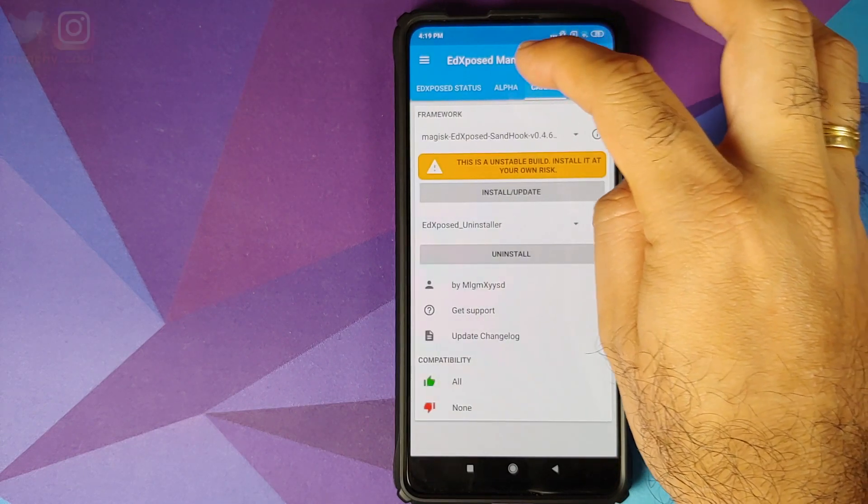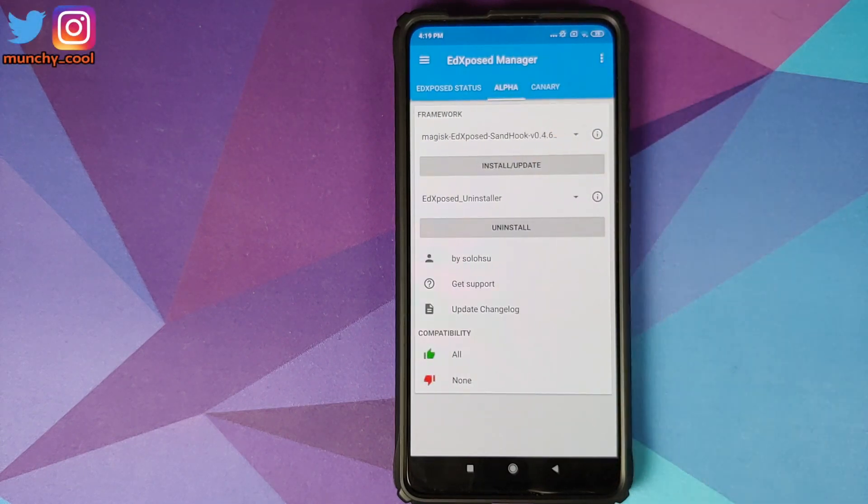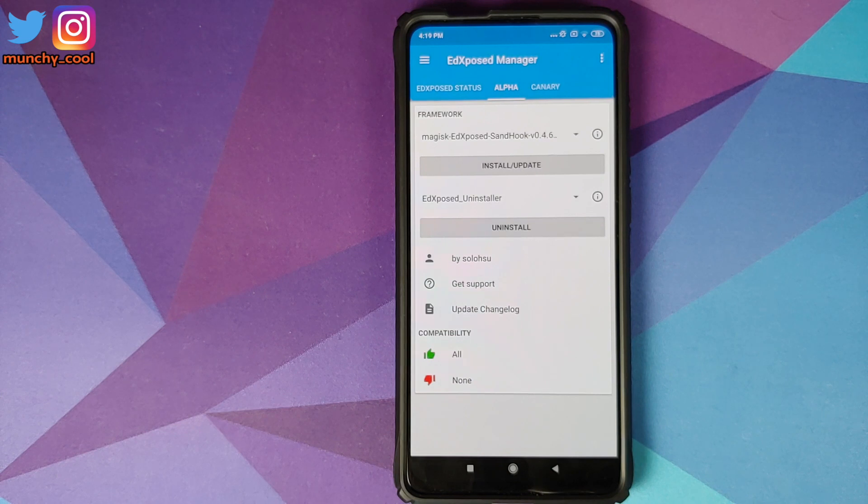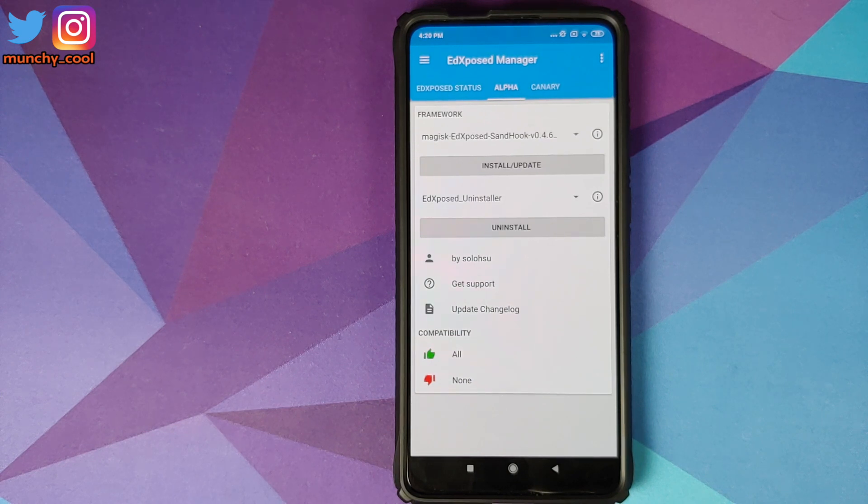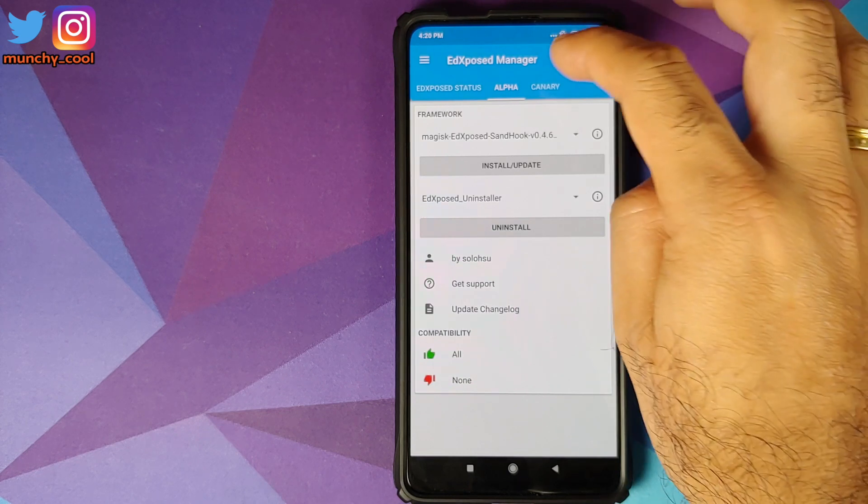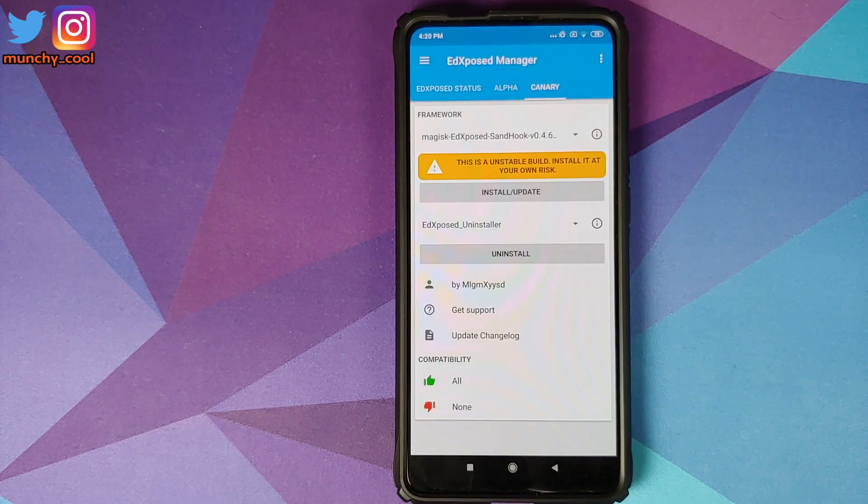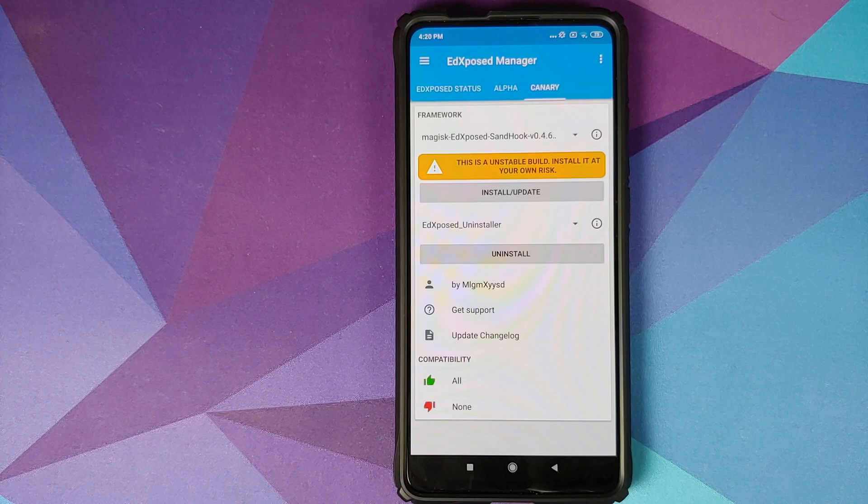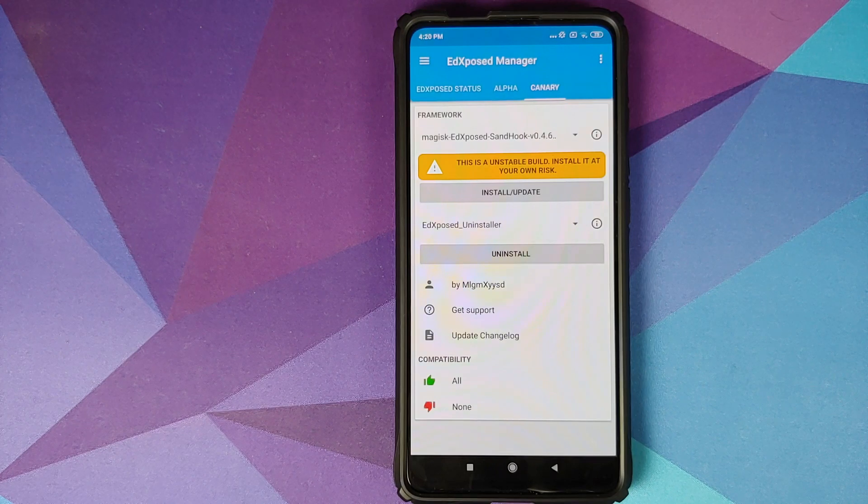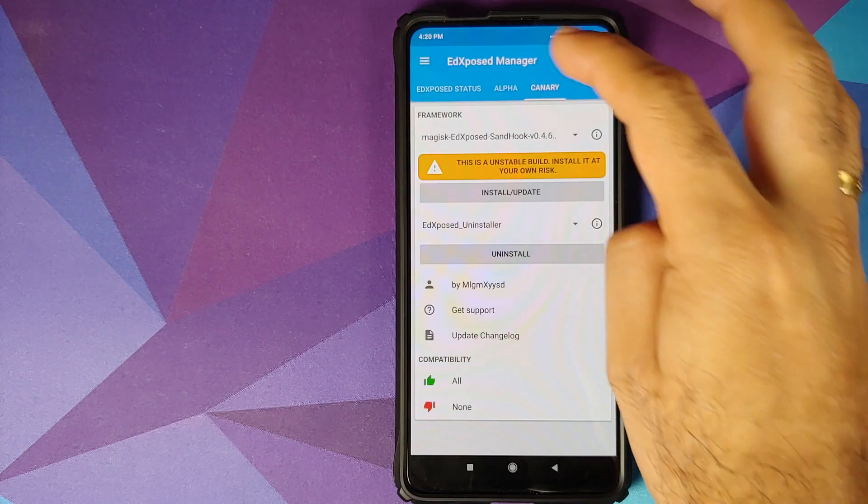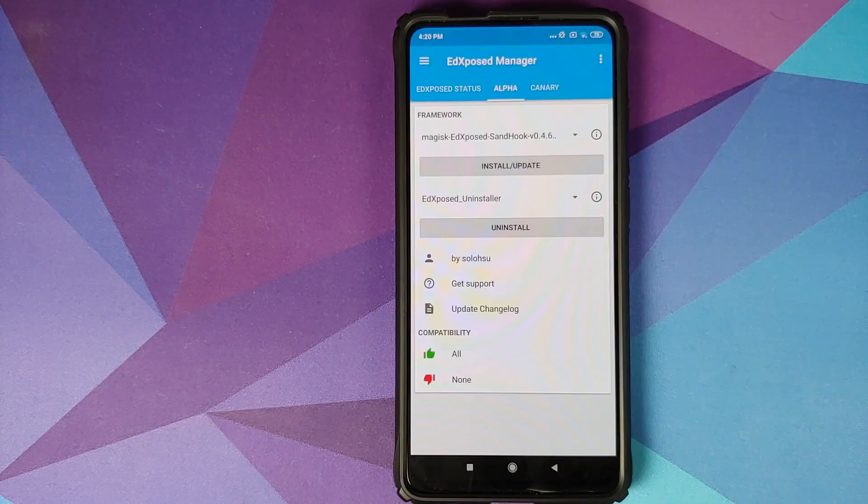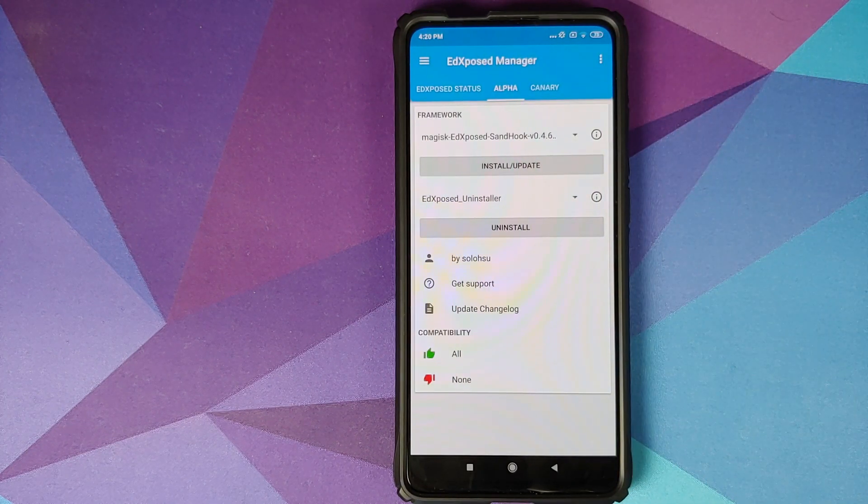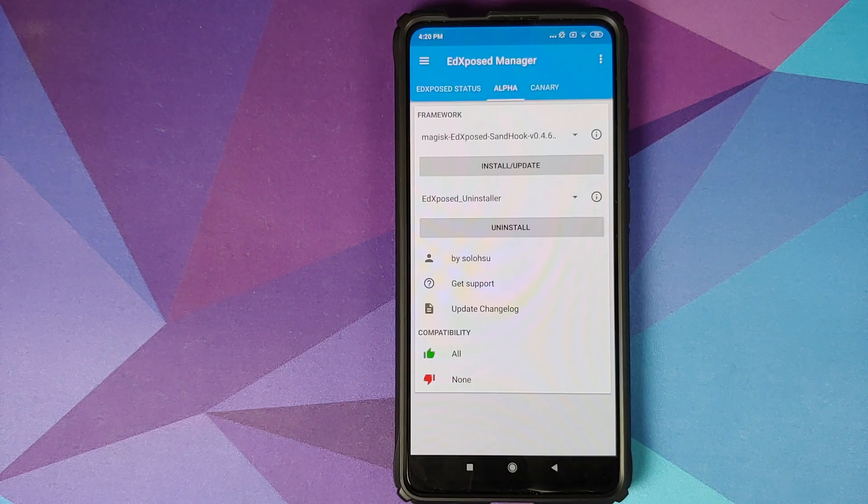Now you have two options on top: alpha and canary. These are channels for Ed Xposed builds. The alpha channel is mostly stable and canary is unstable build, install at your own risk. So we're going to go into the alpha channel.